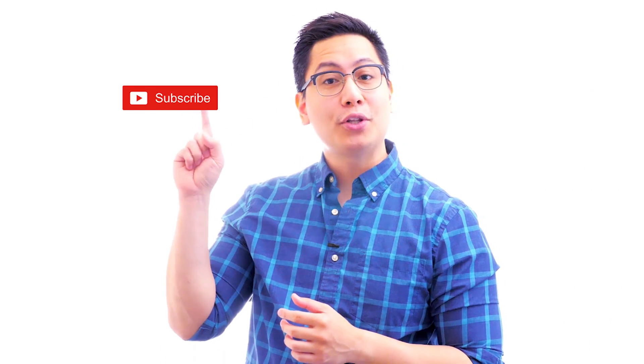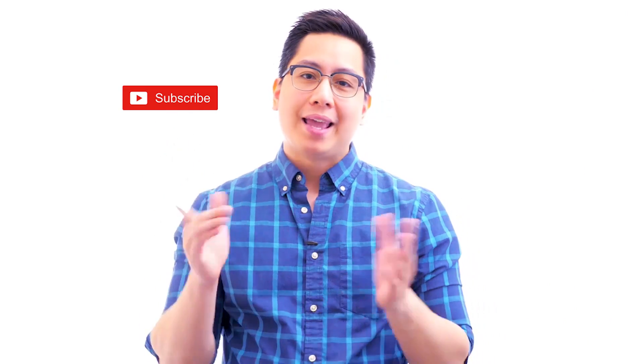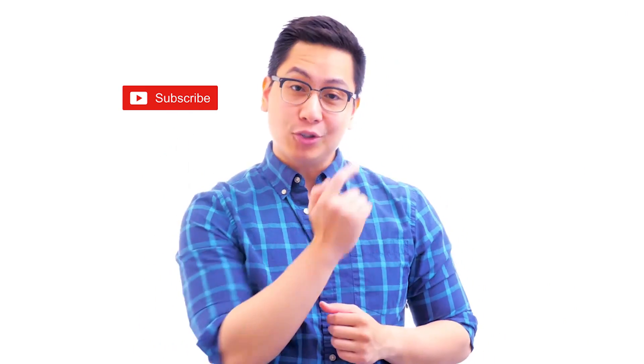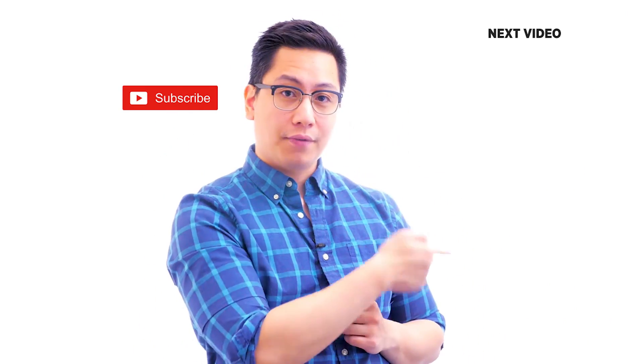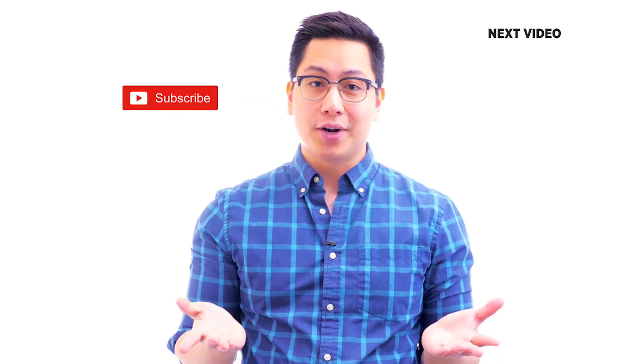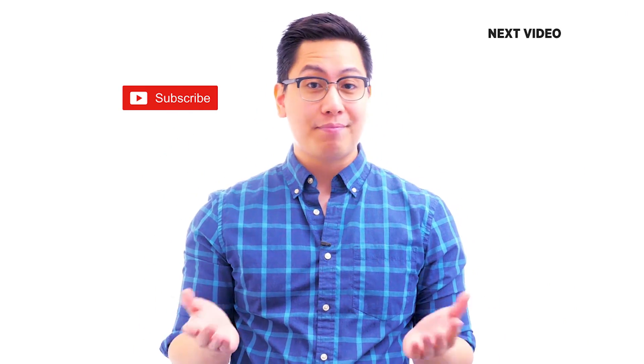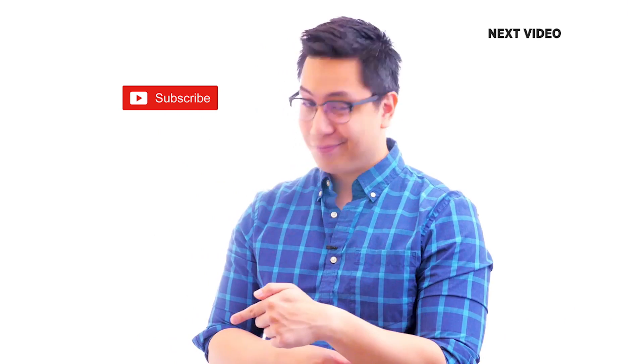Hi there, if you like this video subscribe to the Simply Learn YouTube channel and click here to watch similar videos. To nerd up and get certified, click here.